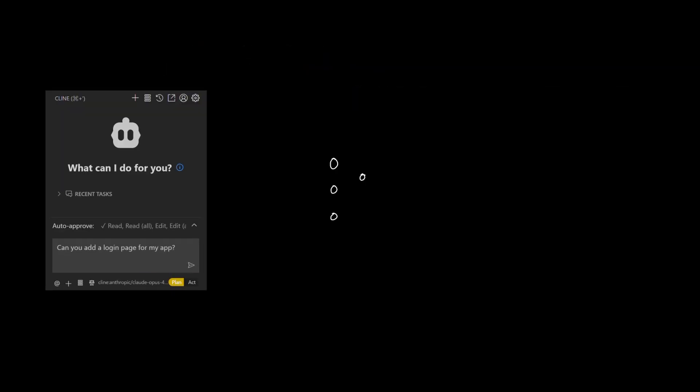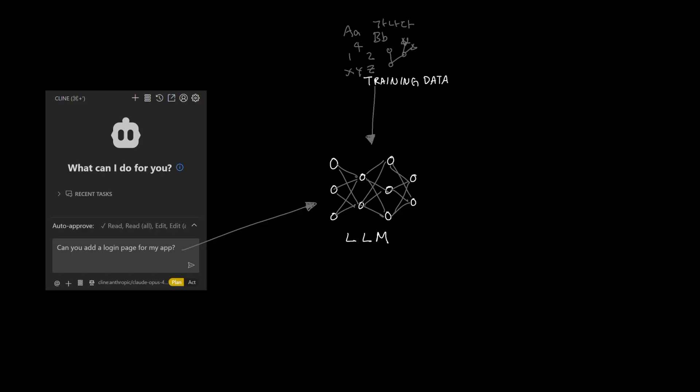Let's first look at the architecture around LLMs to see how your data privacy can be affected. LLMs are generative models that produce outputs based on patterns they learned from training data as well as the input that you send.